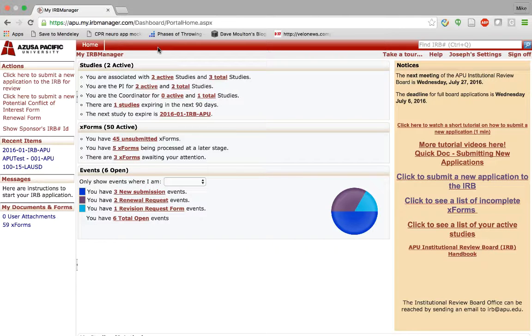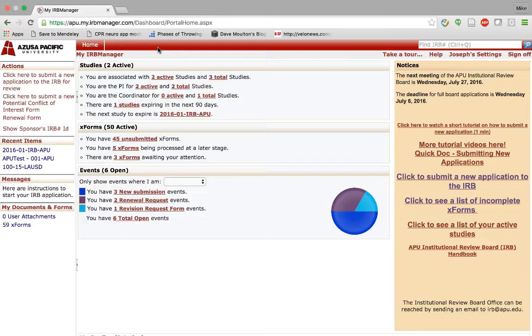Welcome to your IRB Manager Dashboard. This is the home for all of your studies including new applications that are in process, that are active, expired, or closed.